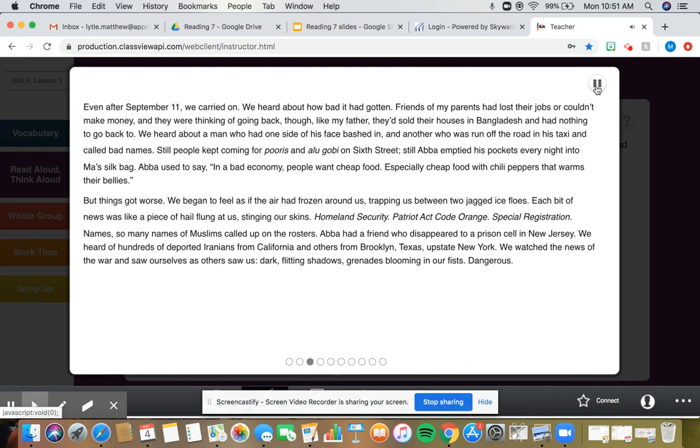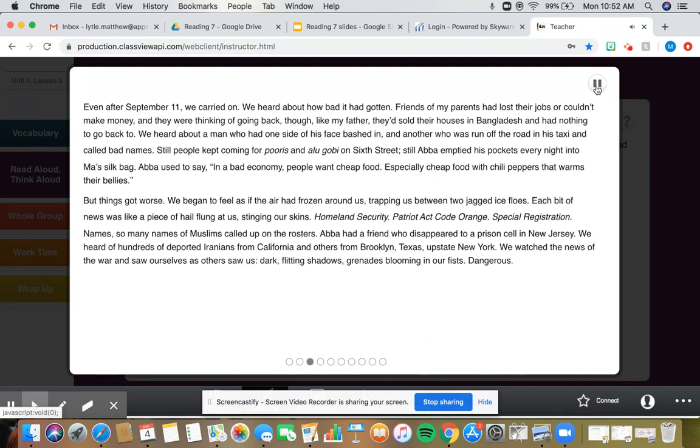Even after September 11, we carried on. We heard about how bad it had gotten. Friends of my parents had lost their jobs or couldn't make money, and they were thinking of going back. Though, like my father, they sold their houses in Bangladesh and had nothing to go back to. Still, people kept coming for poori and aloo gobi on 6th Street. Still, Abba emptied his pockets every night into Ma's silk bag. Abba used to say, in a bad economy, people want cheap food, especially cheap food with chili peppers that warms their bellies.